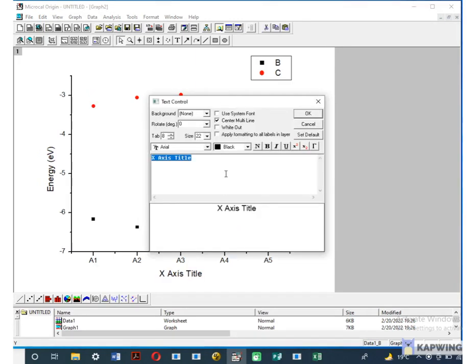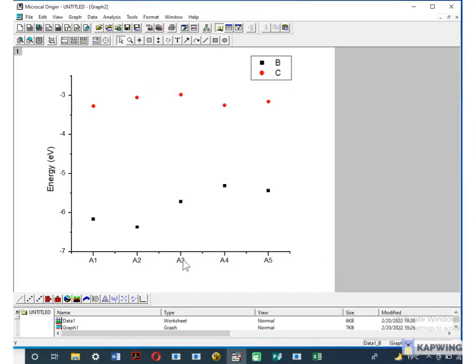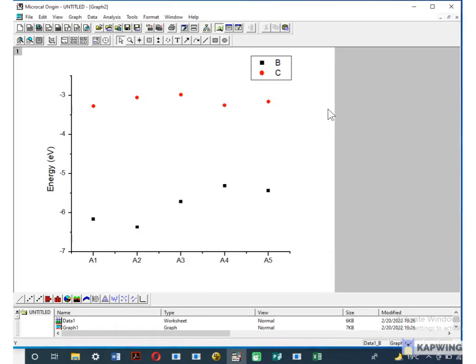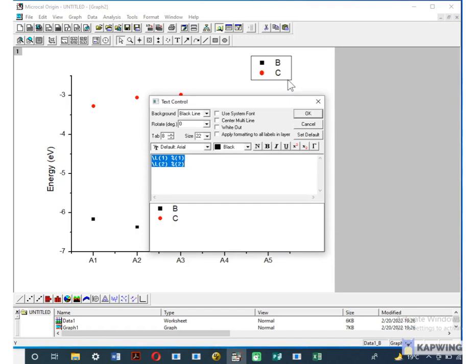Just remove the title of X axis or you can write molecule here. Now click on the block present on upper right corner and replace the B and C column name with HOMO and LUMO.